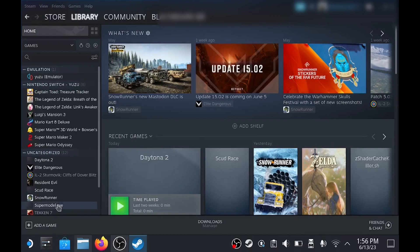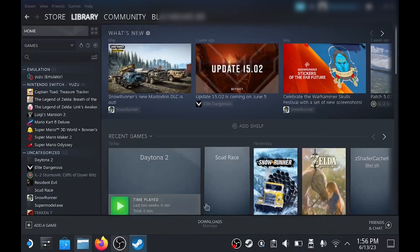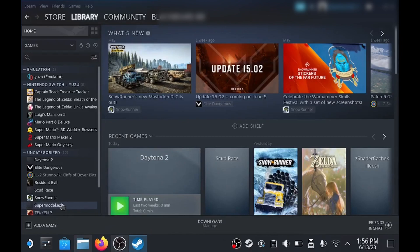Next you need to right click the emulator, choose manage, and then controller layout. I'm using the gamepad with mouse trackpad.